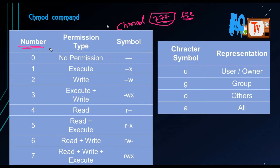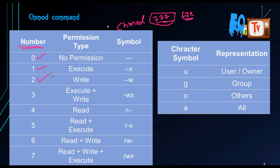There are two types of representations: numbers and character symbols. For numbers: 0 means no permissions — if you assign 000 the file has no permissions for any user or group. 1 means executable permission, 2 means write permission. The symbolic representation shows as x, w, or hyphens for no permission.